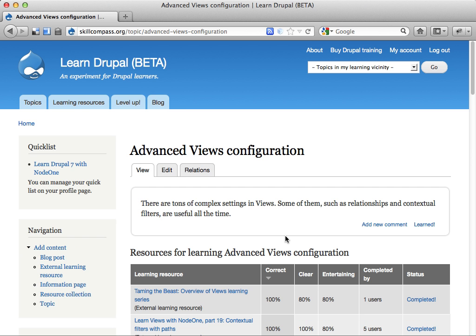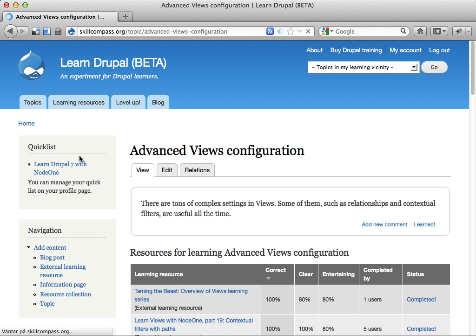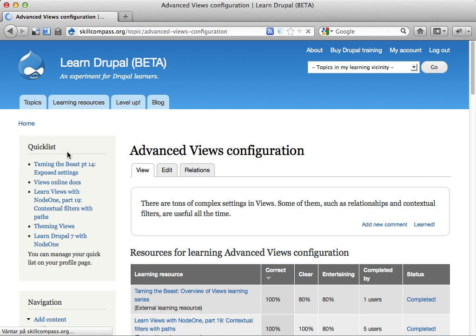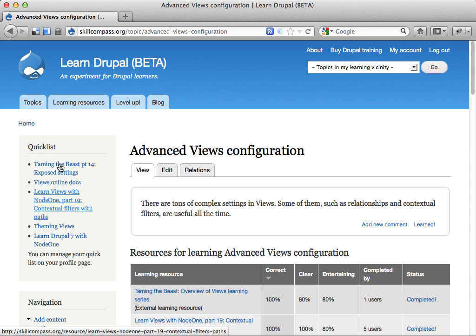And if I reload here, my quick list up here should be, yeah, contains newest, most recently added stuff on top here.